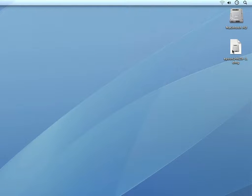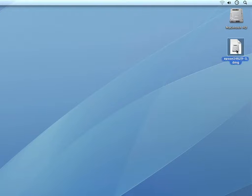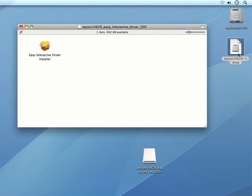Locate the downloaded driver installer on your computer. Mine happens to be sitting on my desktop. I can then double click on it to open it up.